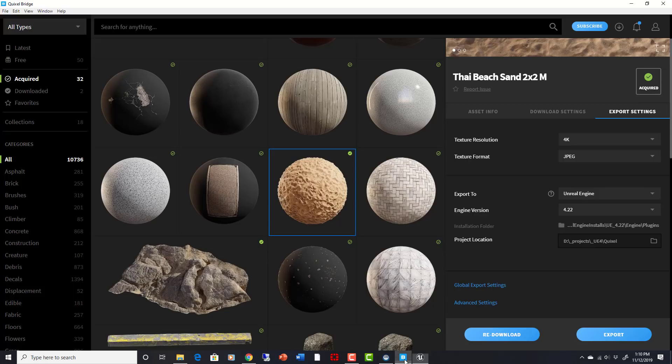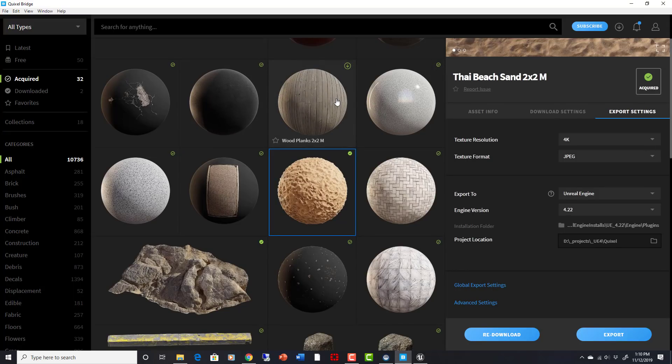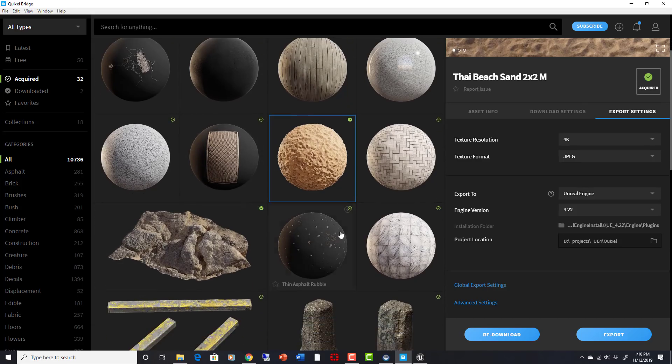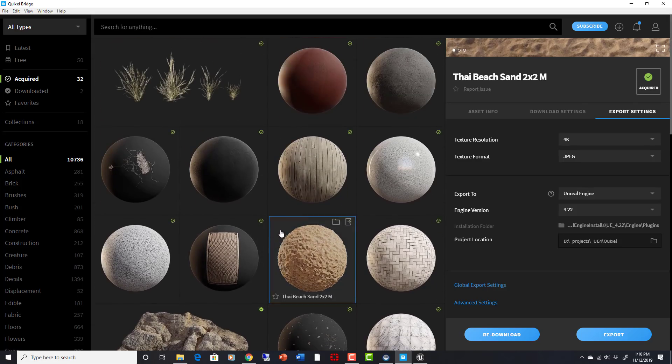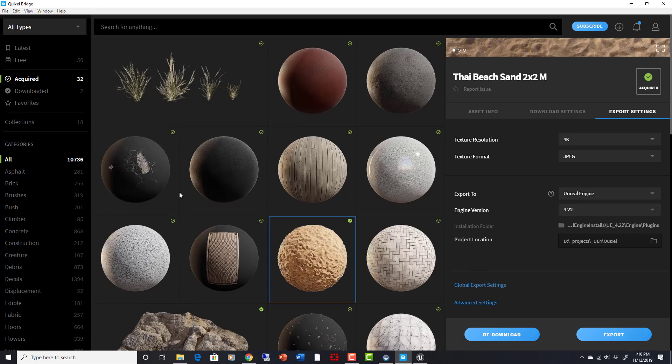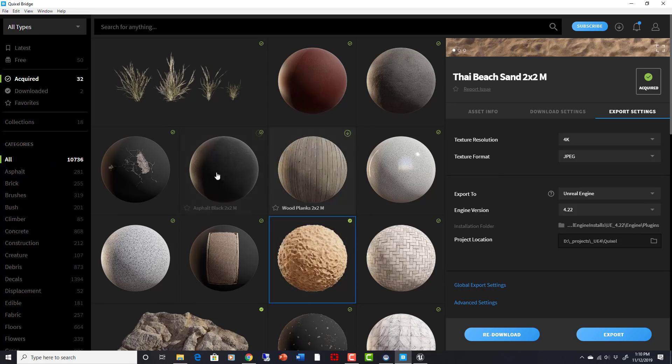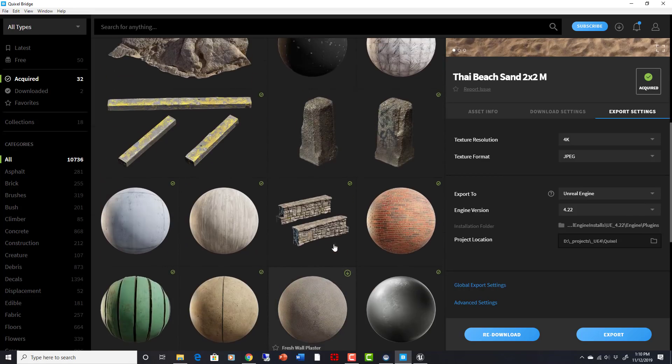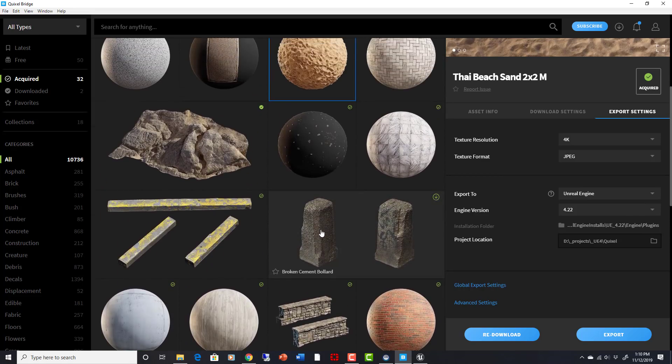So if you go to Megascans and you download the Bridge and get the trial of it that's available right now, you can then start acquiring things from Megascans. And again, this is all going to be different when the updates happen. But I had pre-existing assets already. So let's just take this bollard, for example,